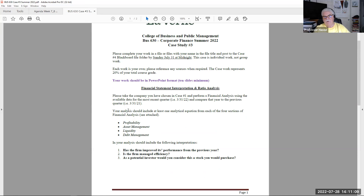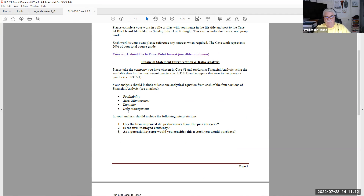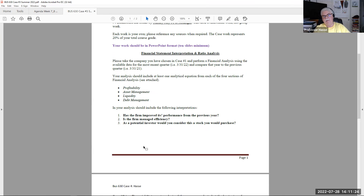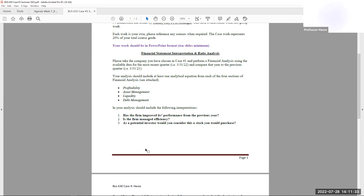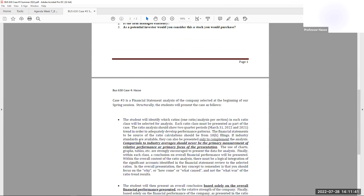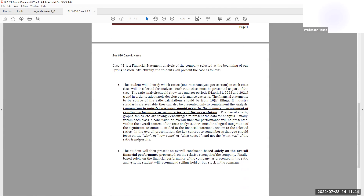Once you do that, you're going to tell me your interpretation. Has the firm improved its performance? Is the firm managed efficiently? As a potential investor, would you buy stock in that company? I'm looking for those analytical answers in your PowerPoint. Show me the equations and calculations for those four sections of financial analysis, and then in bullet points, your interpretation of that information. You can compare it to competitors or the industry average, but it's based on the financial data you provide.